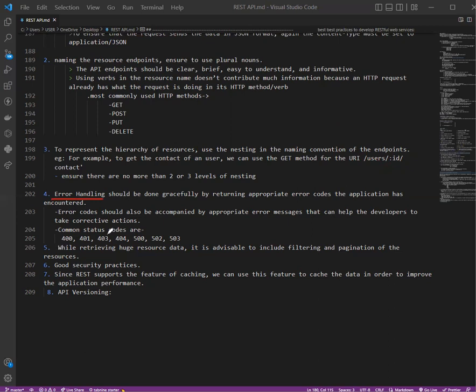Next is error handling. Error handling should be done gracefully by returning appropriate error codes when the application has encountered errors. REST has defined standard HTTP status codes that can be sent along with the response based on the scenario. Error codes should also be accompanied by appropriate error messages that can help developers take corrective action. However, the message should not be too elaborate.